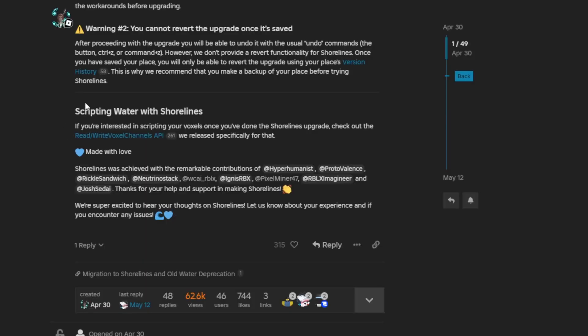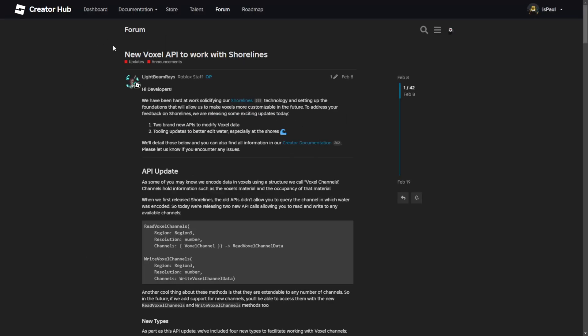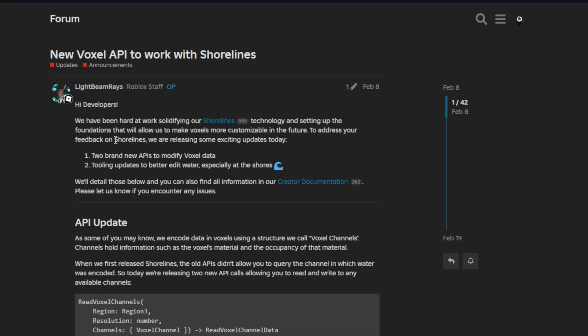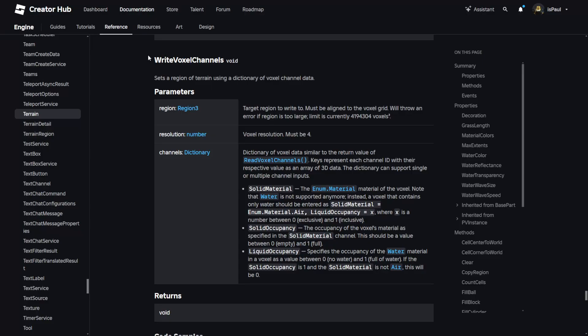There is also this section saying scripting water with shorelines. If you are interested in scripting your voxels once you've done the shorelines upgrade, check out the read-write voxel channel API, which they released specifically for that. It's a new voxel API to work with shorelines. They've added two brand new APIs to modify voxel data, and then tooling updates to better edit water specifically the shorelines.